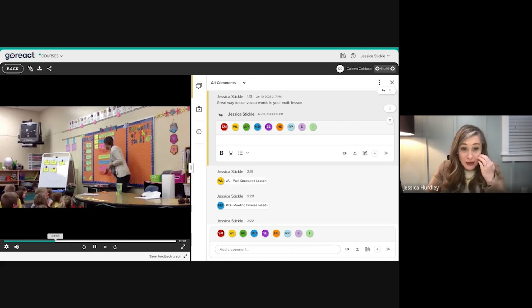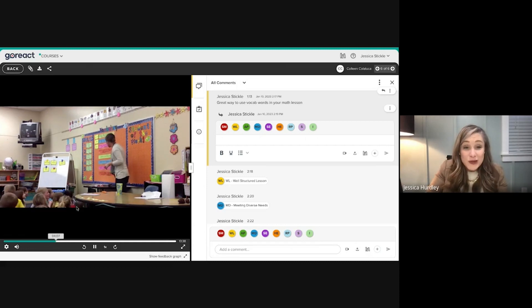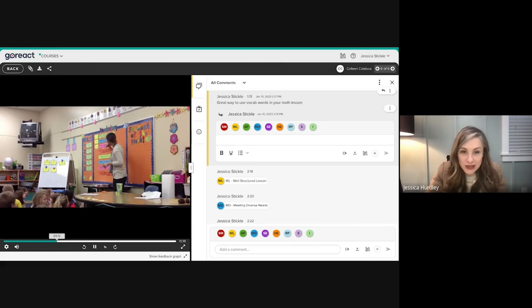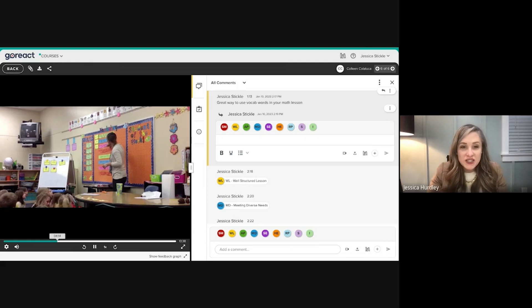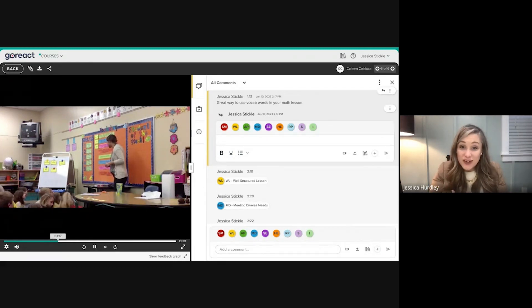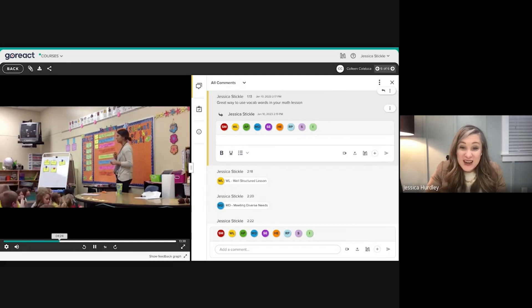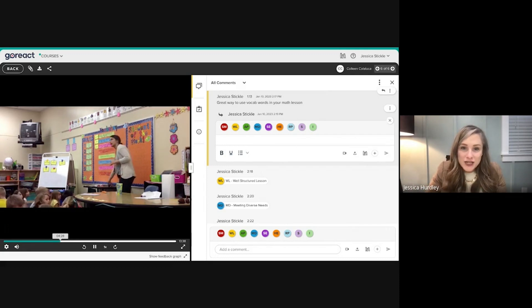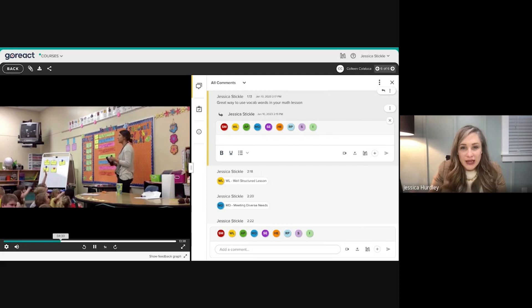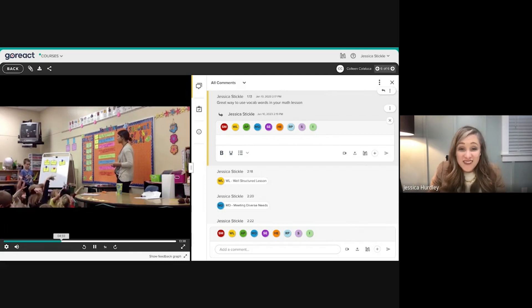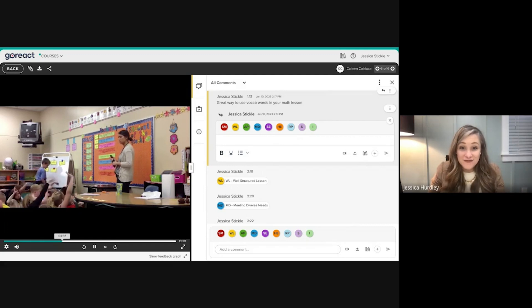For synchronous experiences, multiple people can join a GoReact session just like a Google Meet or Zoom session — and everything is recorded and available for those teachers afterward. Administrators can always jump into that conversation as well, and you have documentable evidence here if needed.